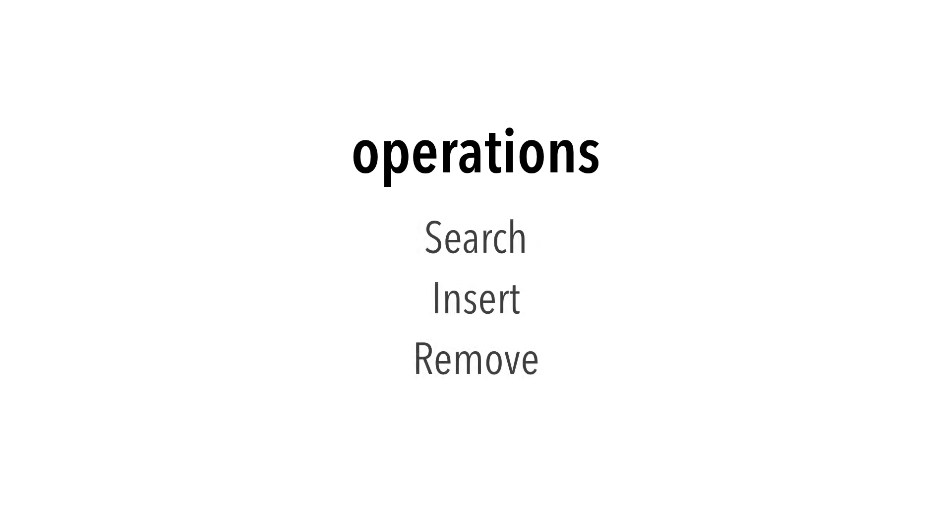So how do we use red-black trees? Just like any other binary search tree, there are three main operations: search, insert, and remove.